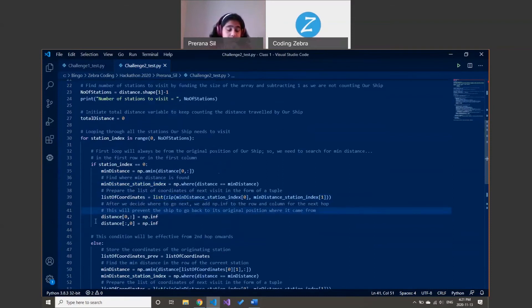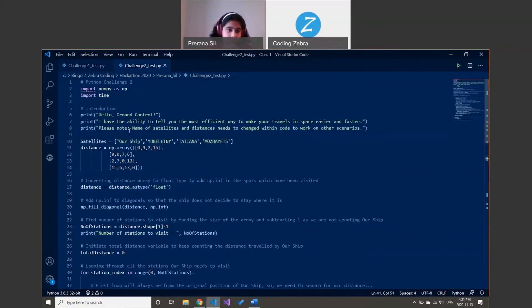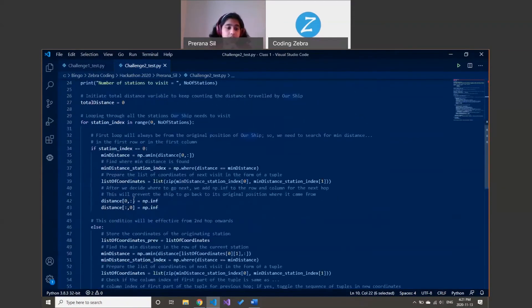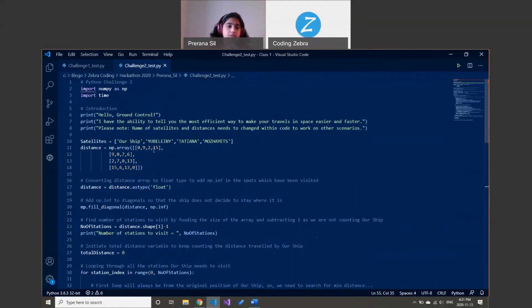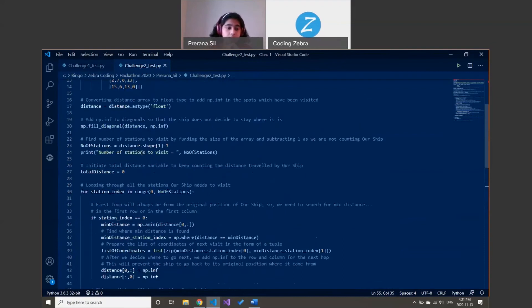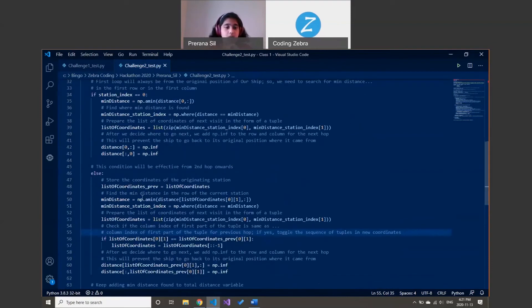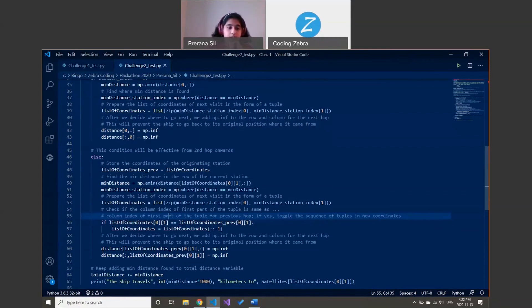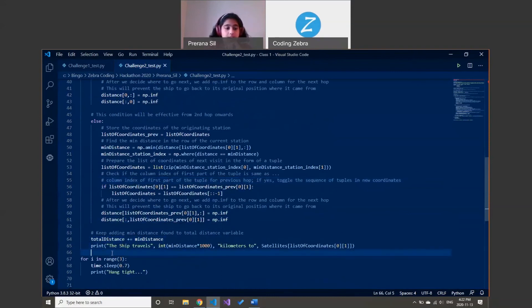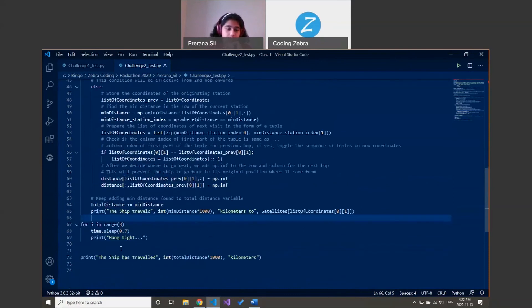After that's done, I convert all of the ship's row and column to infinity so I don't go back there again. Then we go to the remaining satellites — the next one being Tatiana. We go to its row and column and check for the next minimum distance, find the next station's index, and repeat the same process, converting that station's row and column to infinity. This continues for the remaining three stations, and every time I print the distance, until finally I print the total distance the ship has traveled.